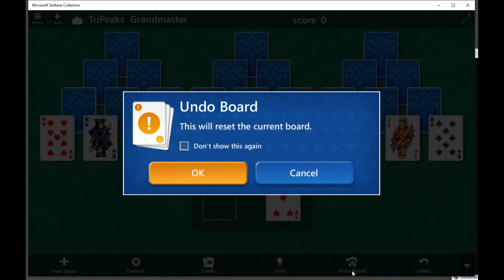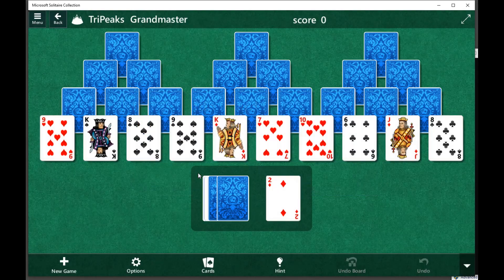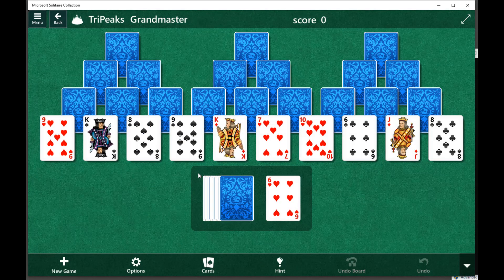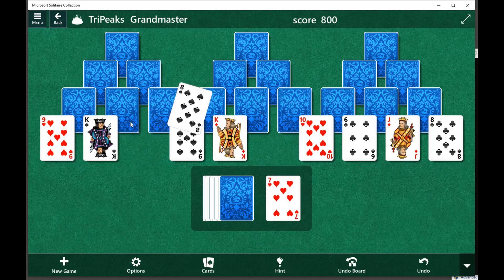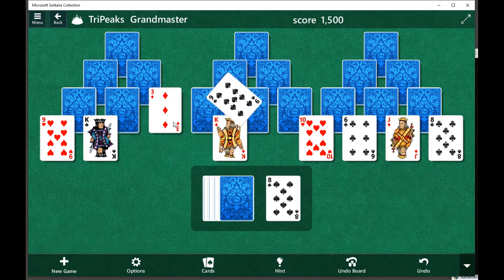Now it'll undo the board to start at the beginning, and now it's going to try to figure out what the facedown cards are up on the board.